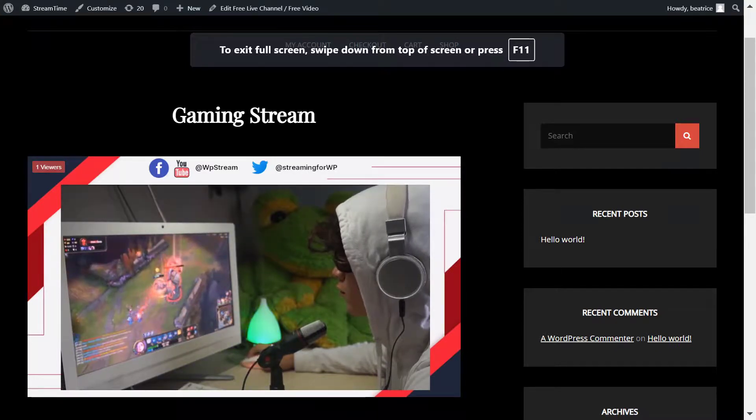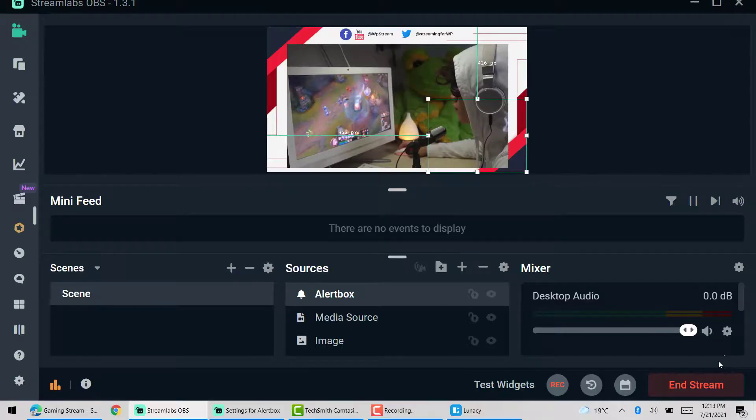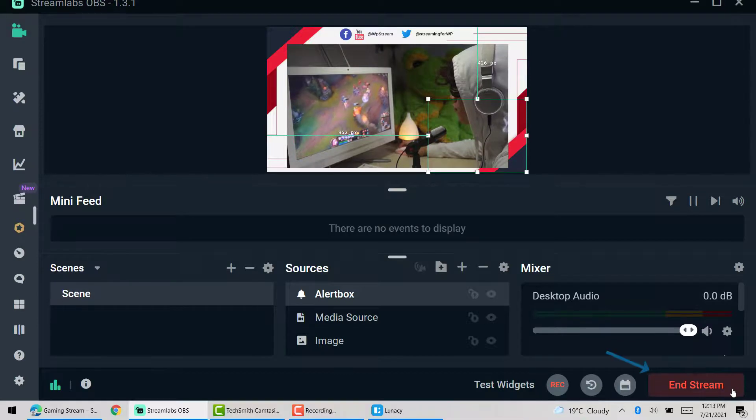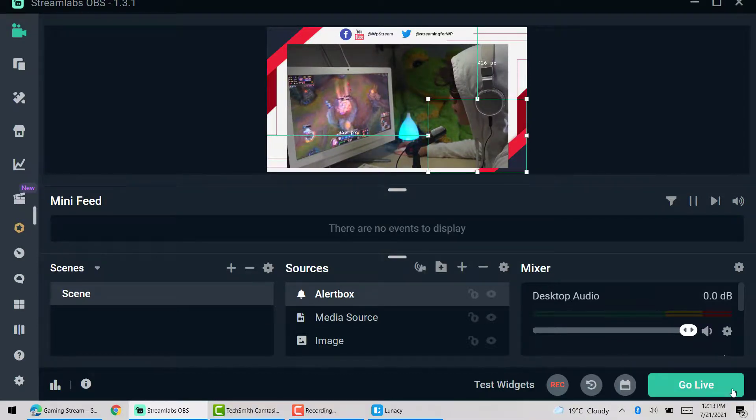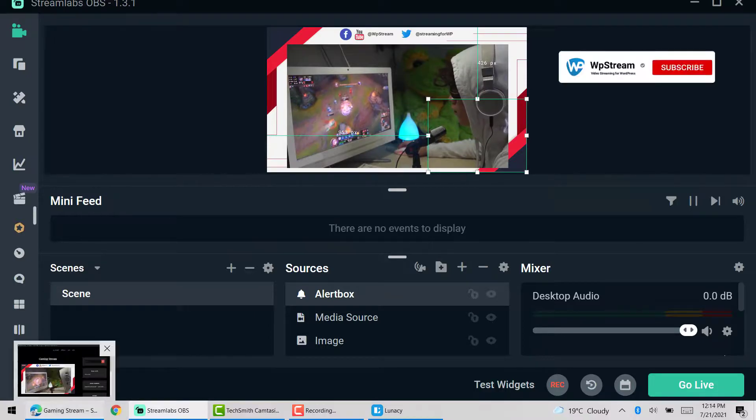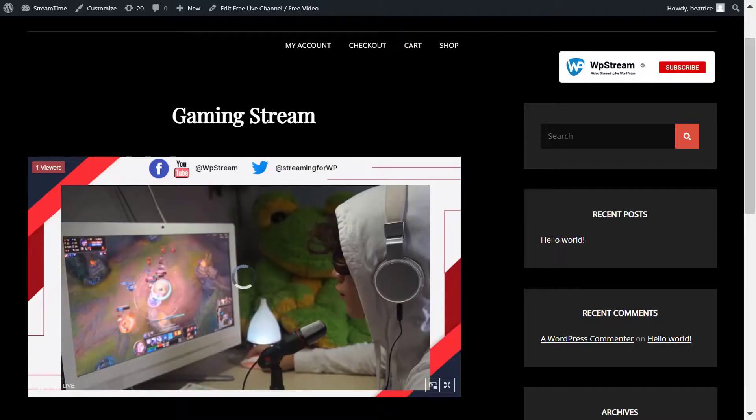And once you're done, go to Streamlabs and click on end stream. If you go back to your website, you will see that the broadcast would have ended and the following message will appear.